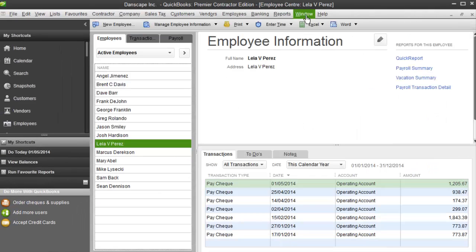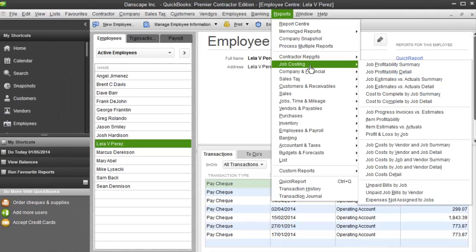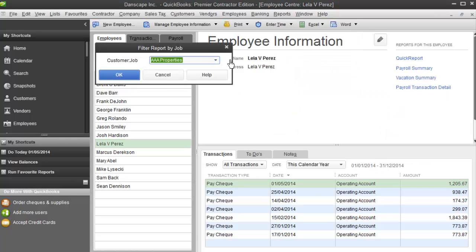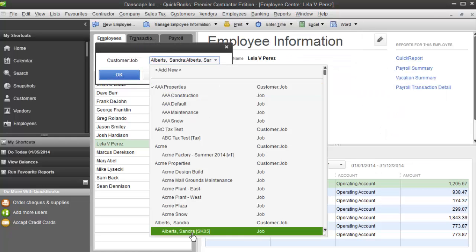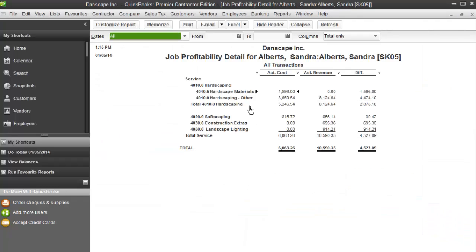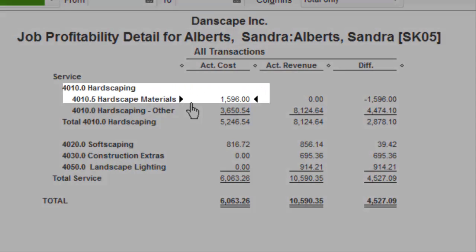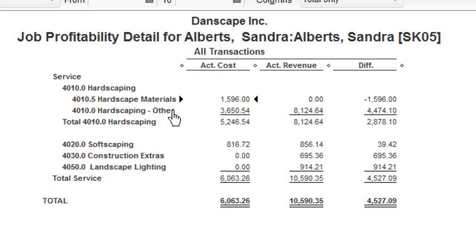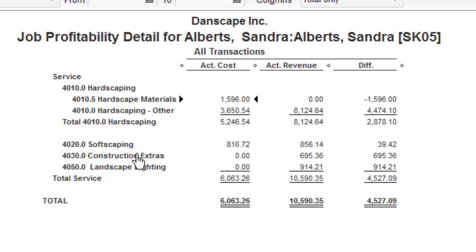I'm going to save and close that. Now we can look at Reports, Job Costing, Job Profitability Detail, and I'll pick the Sandra Alberts job again. Now you can see underneath Hardscaping I've got these costs under Hardscape Materials. The Other line is where my revenue for my invoices and my cost of wages for my timesheets came in. Materials is going to show me any vendor invoices that have been applied for any hardscape purchases I made for the Sandra Alberts job.